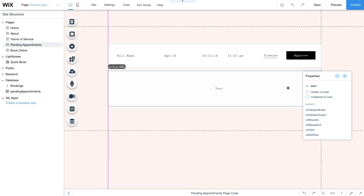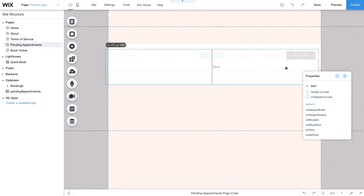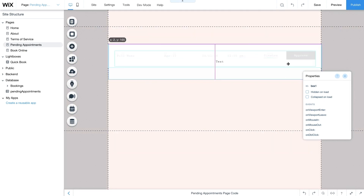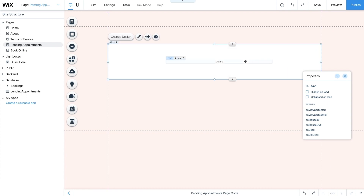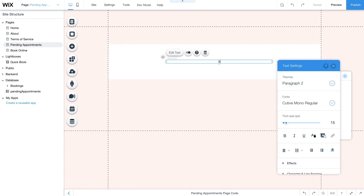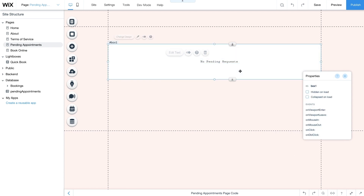Then select the repeater and from the properties panel change its ID to requestsRepeater. Layer a container box with an additional text element over this repeater and change the text to 'No Pending Requests'. This text will appear when you don't have any pending requests.